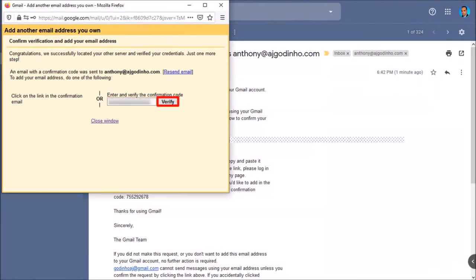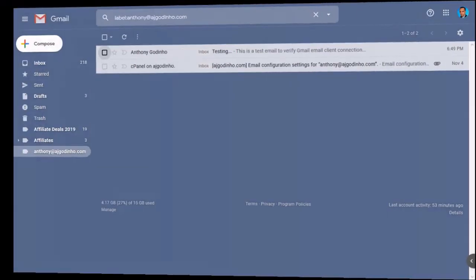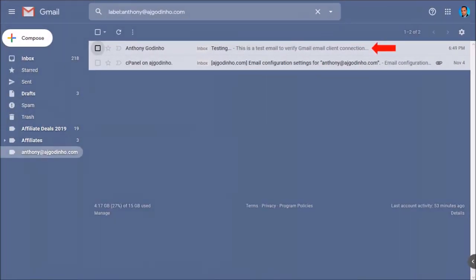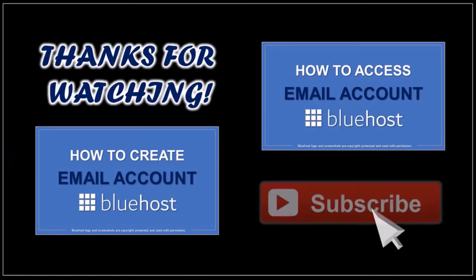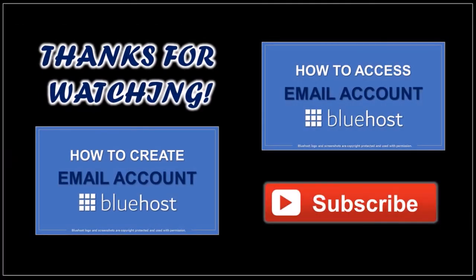And that's pretty much it. You may want to send yourself a test email message like I did here. Well, I hope you found this tutorial helpful. If you have any questions, please leave them in the comment section. Thanks for watching! See you next time!